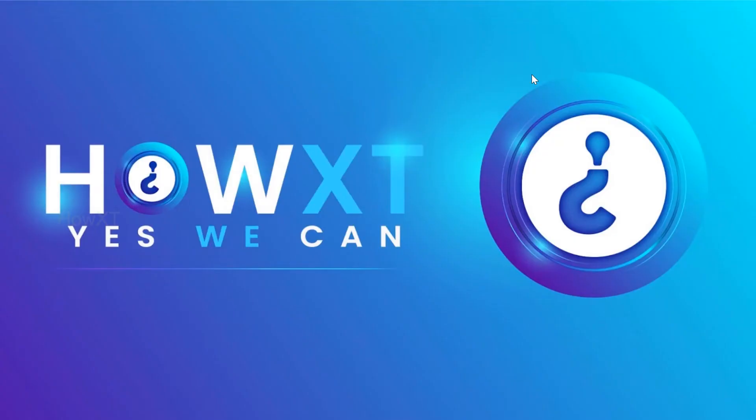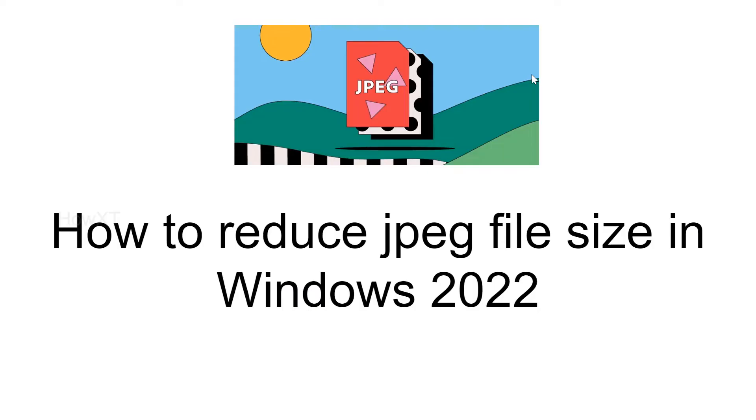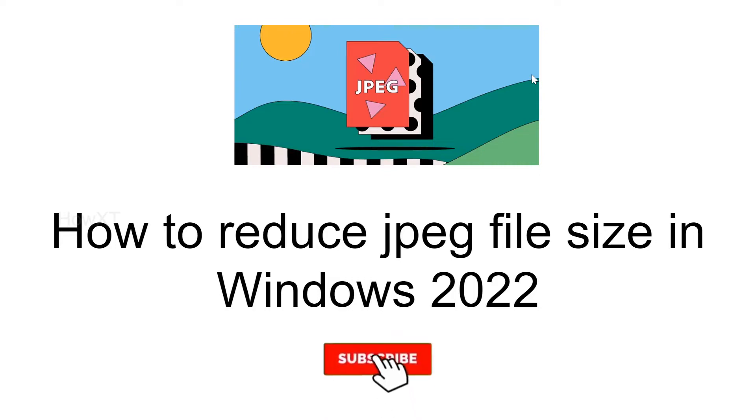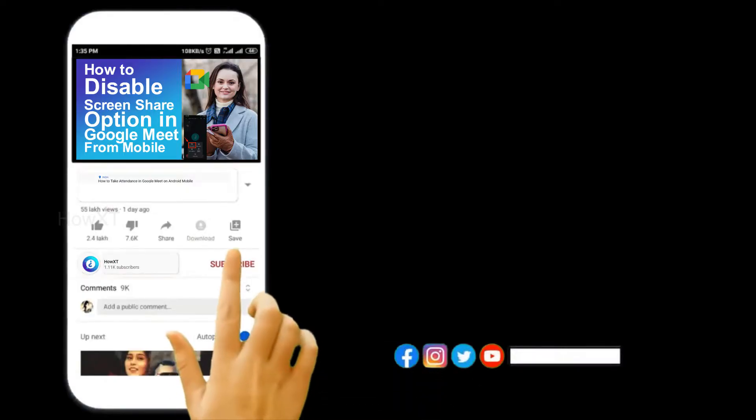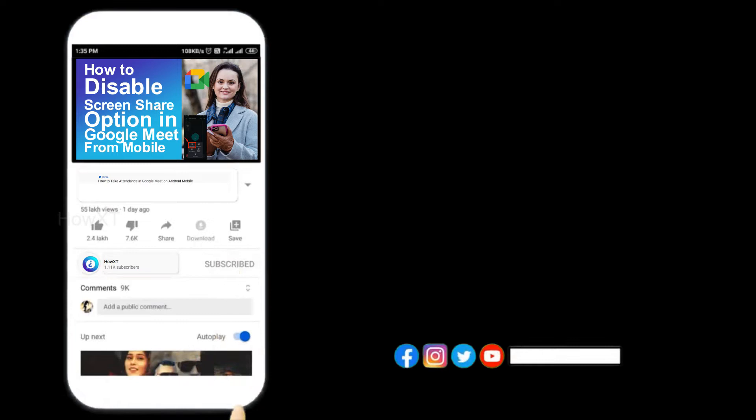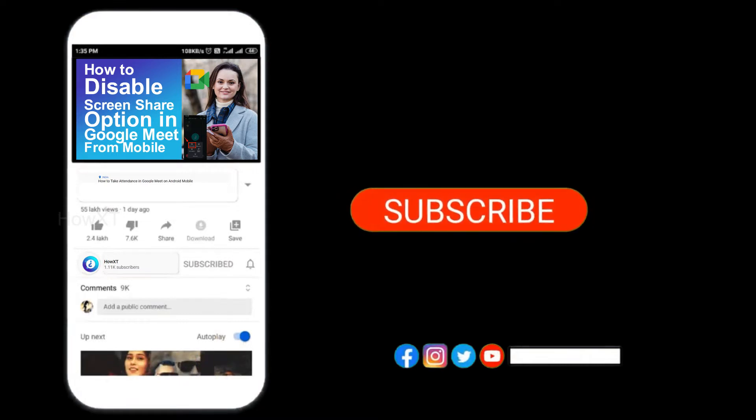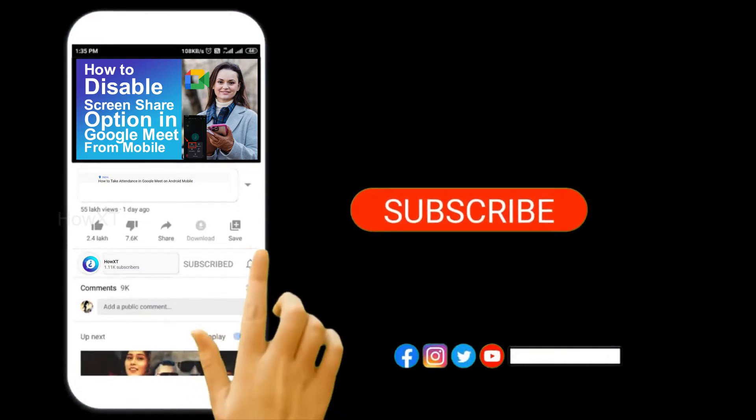Good day to everyone. Today I would like to share how to reduce JPEG file size in Windows 2022. Let me show you how to do that. Before that, kindly subscribe to our channel and click the bell icon to know about more videos.